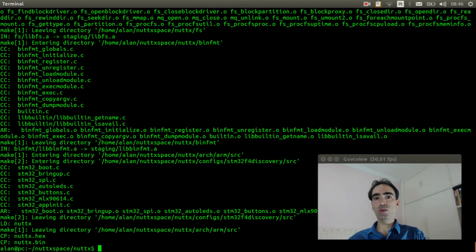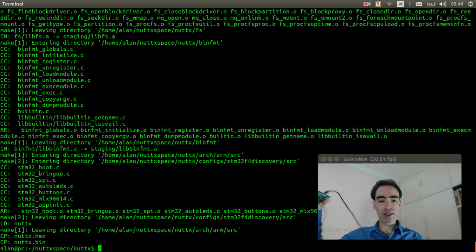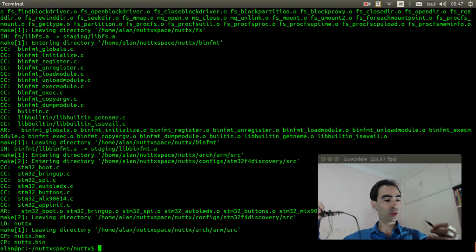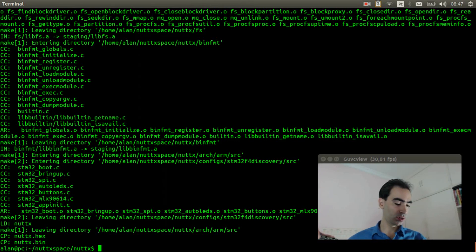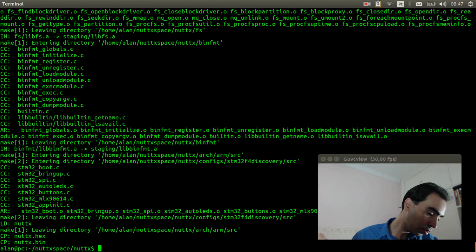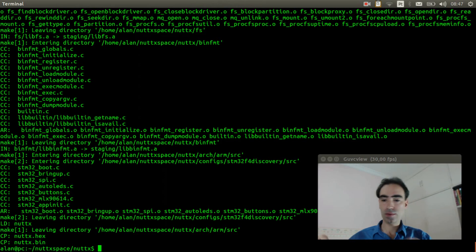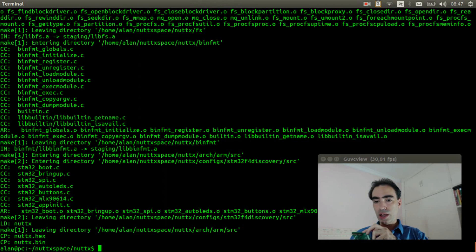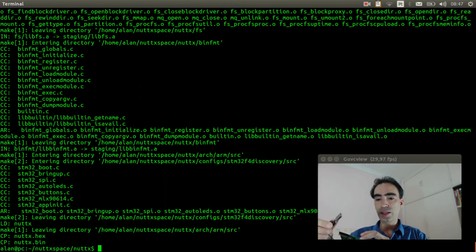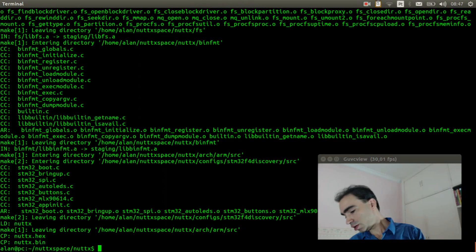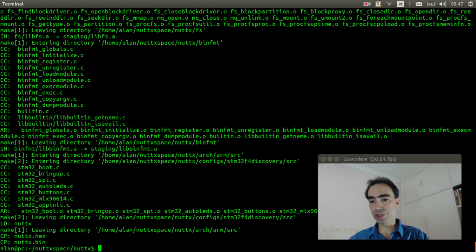So the thermometer is connected to the STM32F4 discovery board. Now I will power up the board by connecting the USB cable to the computer, and connect the USB serial adapter to your computer as well.